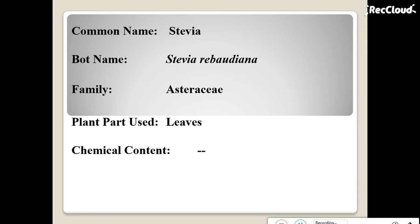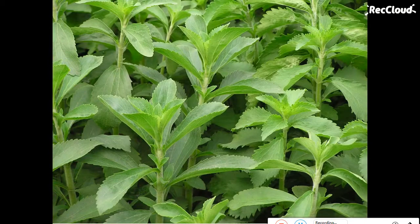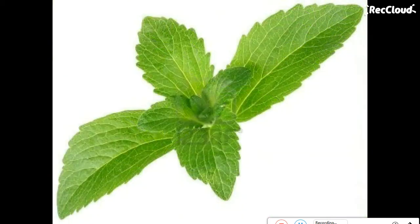Stevia is 200 times sweeter than honey and is used for diabetes patients. See the stevia plant — this plant produces its leaves and it is a natural sweetener.